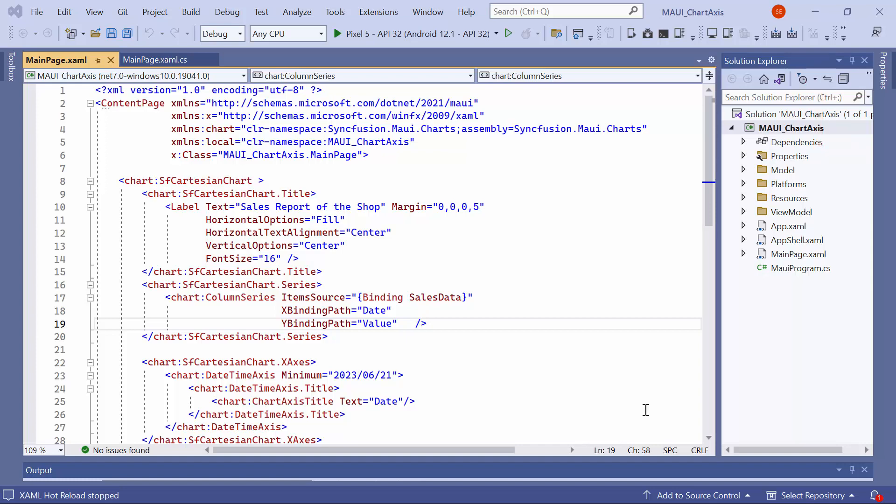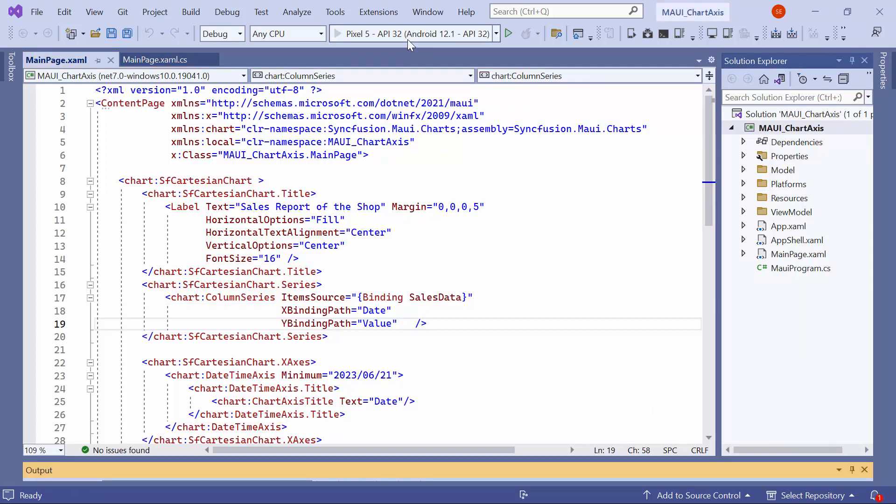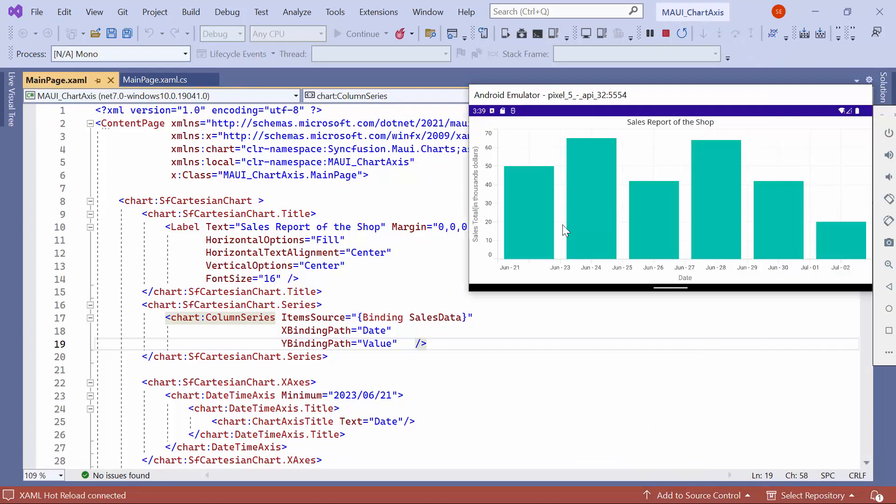Also, you can download the Getting Started example from the link provided in the description. Now, I launch the application on an Android emulator. As you can see, the column chart visually presents the sales data.